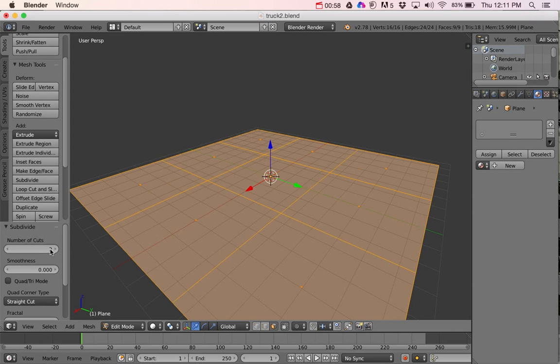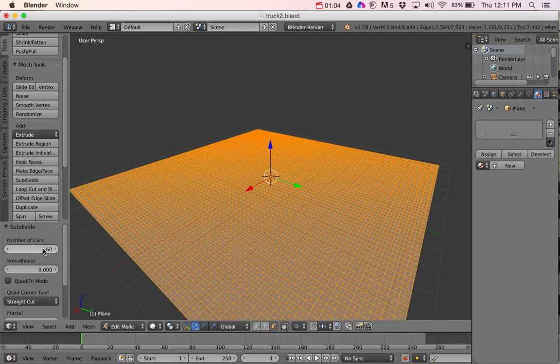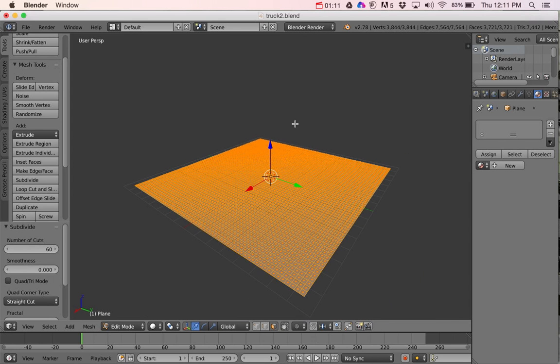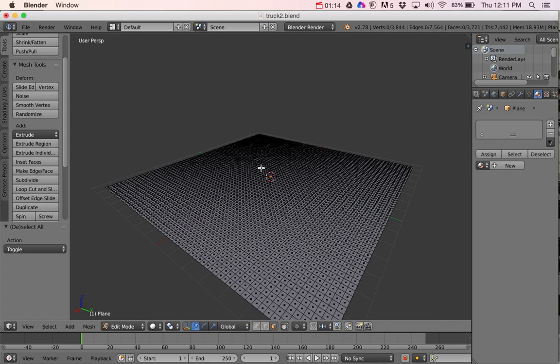And then number of cuts, I think I'll take about 60 or so. If you do too many, you could end up freezing your computer, so you've got to be careful about that depending on the computer you're using. So now that I've got that, I'm going to press A to deselect. Make sure you're over your workspace when you do that. That deselects and selects all.